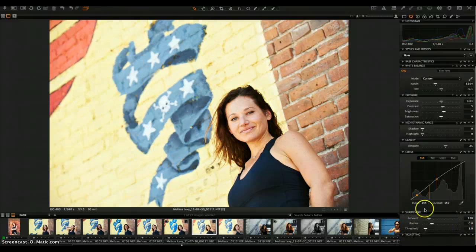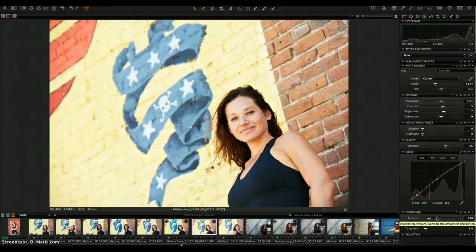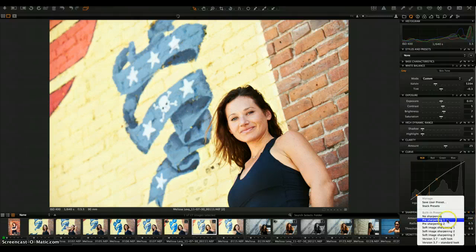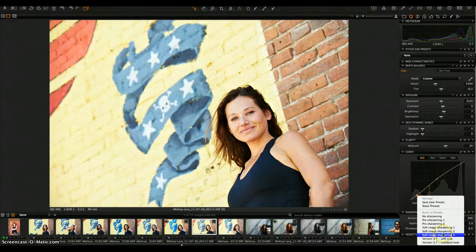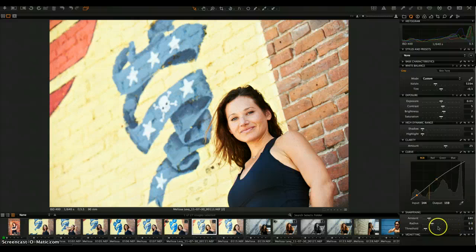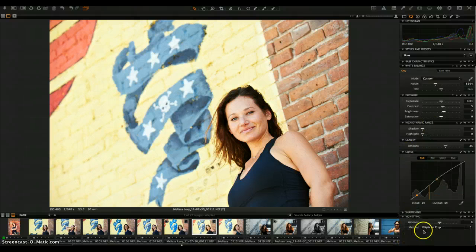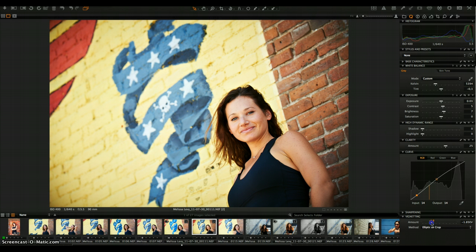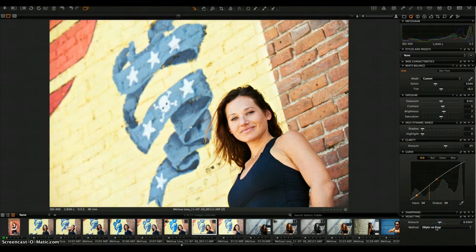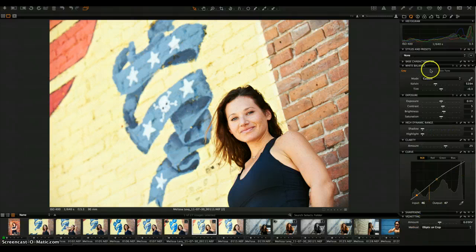For sharpening, the basic settings are pretty good — it applies an automatic setting for each image. There are presets you can play around with and a nice feature is that it previews different presets as you roll over them. For a really soft image there are different presets available. I pretty much leave it as-is, sometimes bumping up the radius a little depending on the subject. I also like to have the vignetting tool in my quick panel — it's a nice darkroom-style vignette with options for elliptic or circular on the crop.